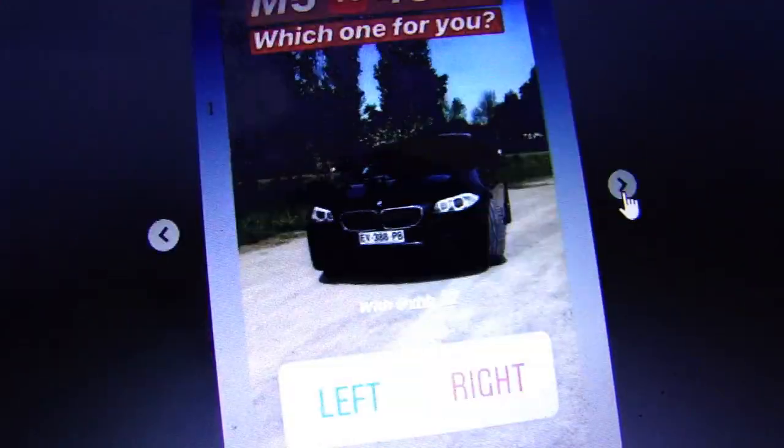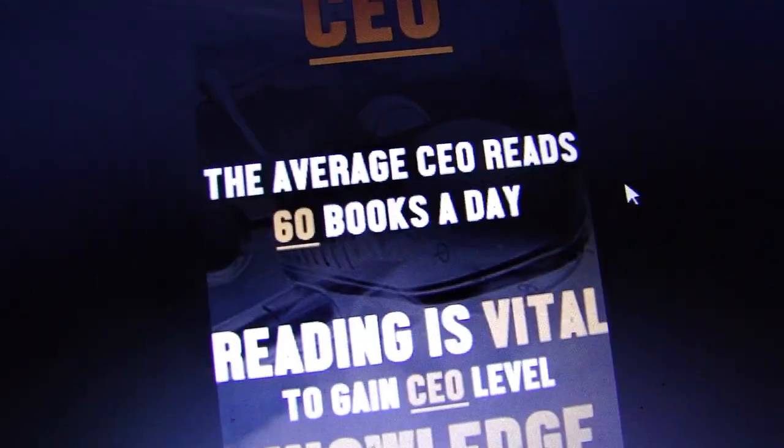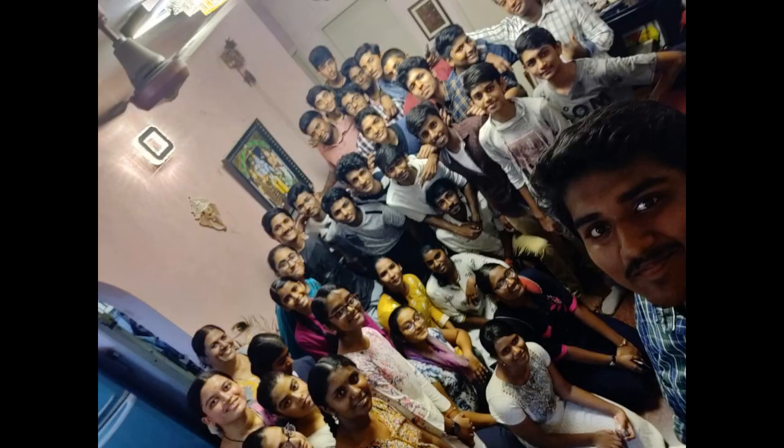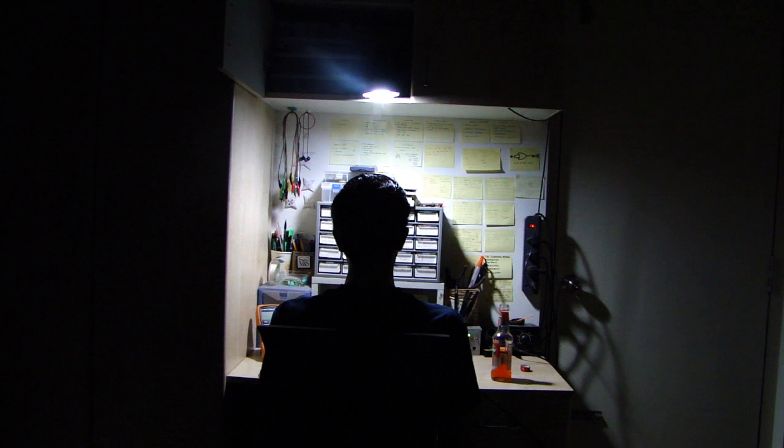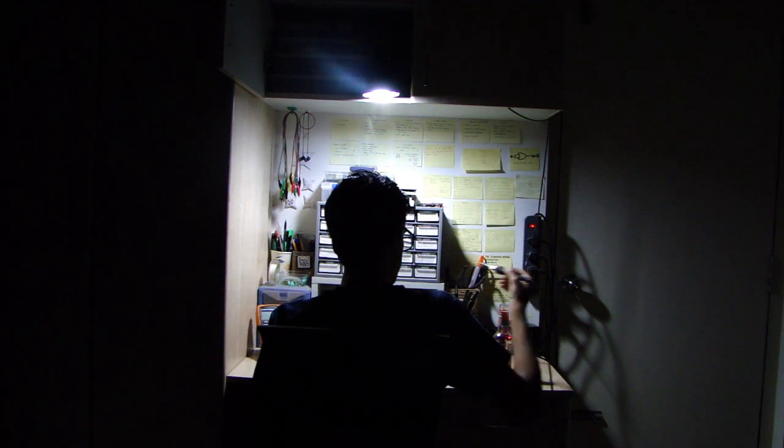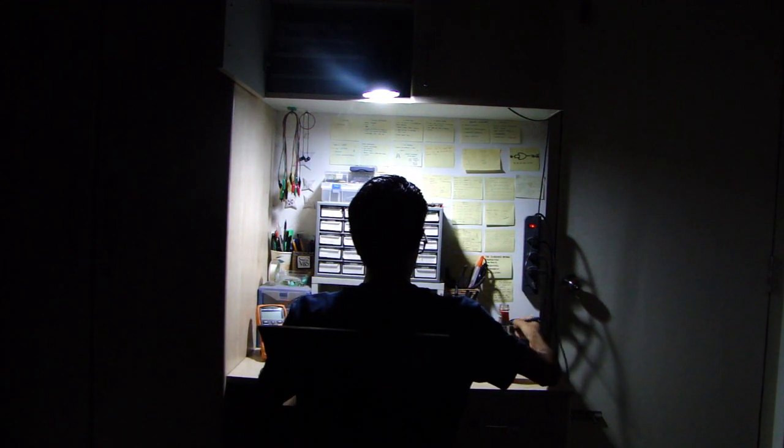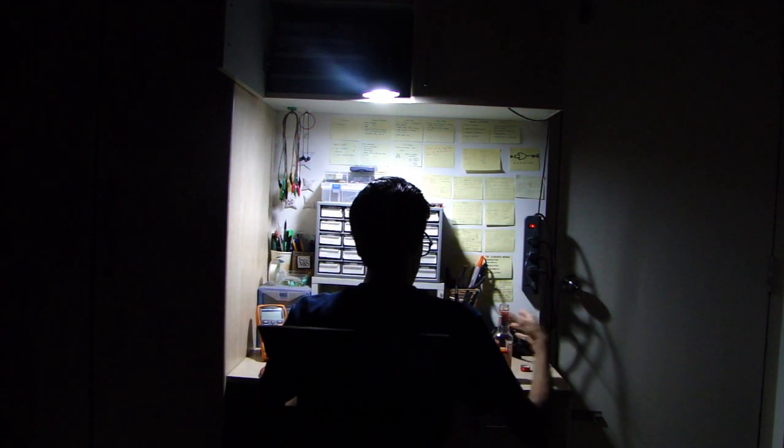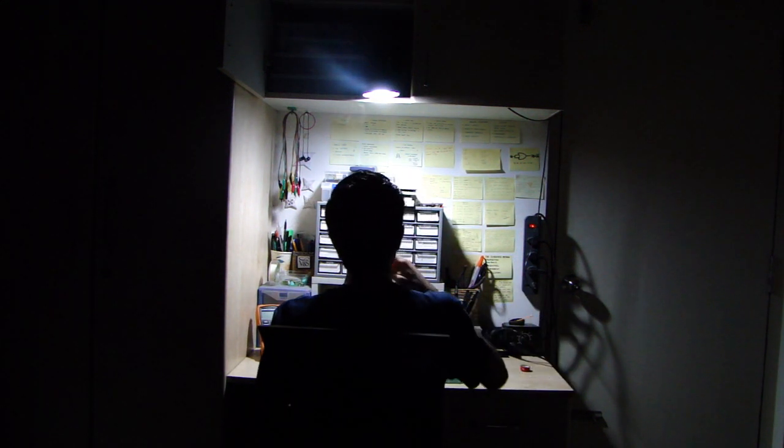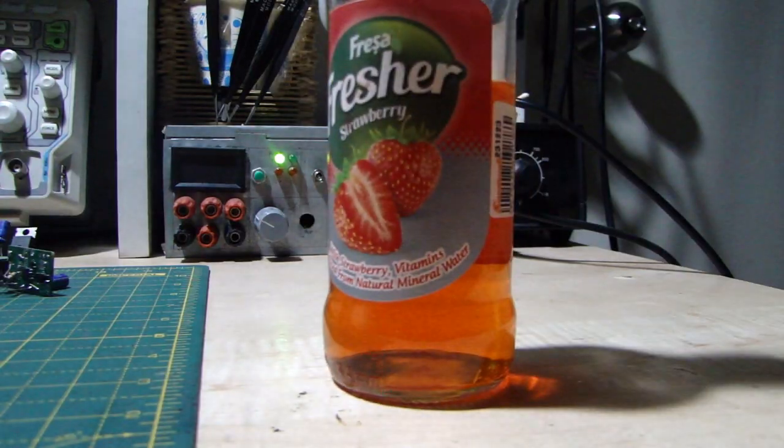While you might find most of my friends making it big on social media or at a teacher's house, at any given time you'll find me holed up in my room working at my little lab, with a lot of fruit soda of course. If it ain't fruit soda, it ain't me.